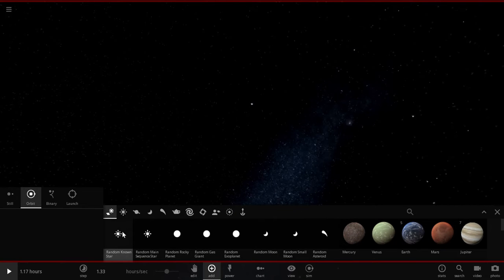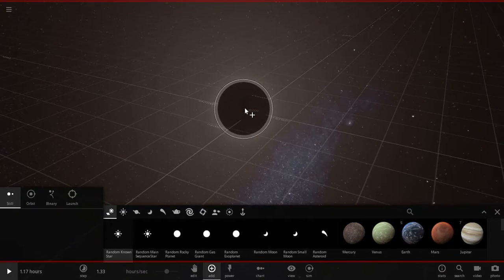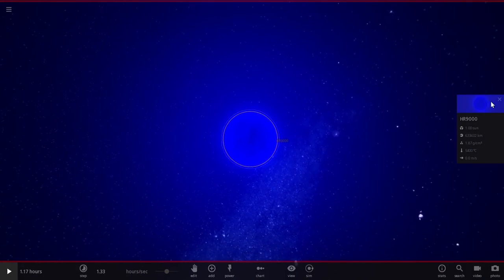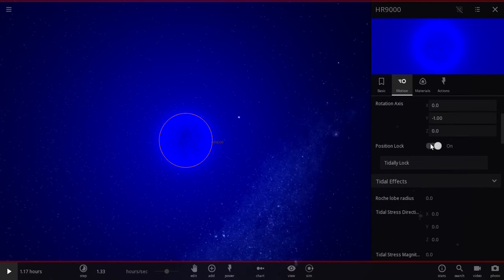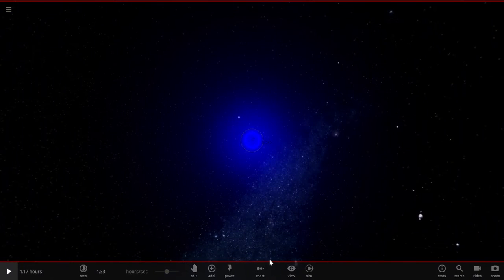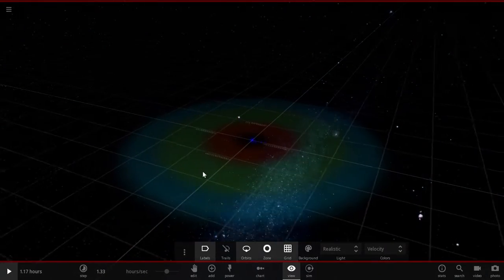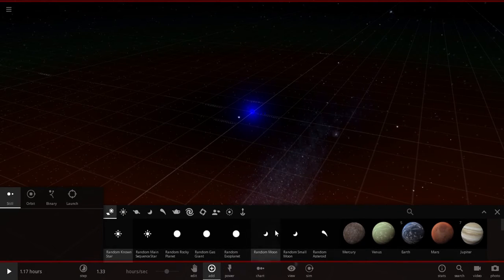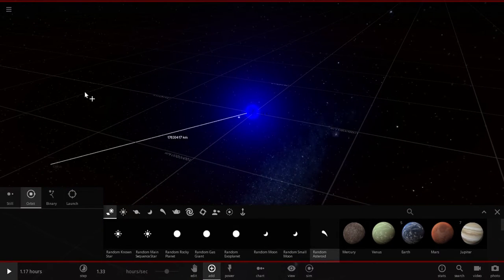Alright, so let's make our still star. I'm just going to put it right there. It's kind of blue, you know. Motion, position lock. View, orbits, grid, zone. Alright, so let's add our first thingy, which is a random asteroid which is going to be in orbit.